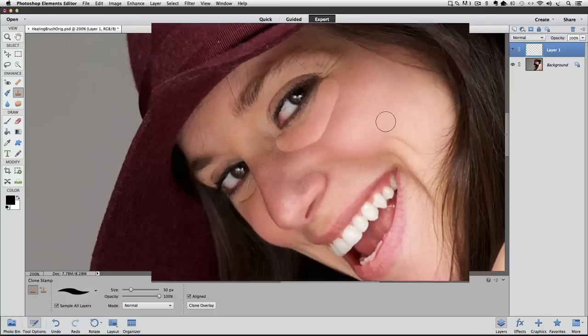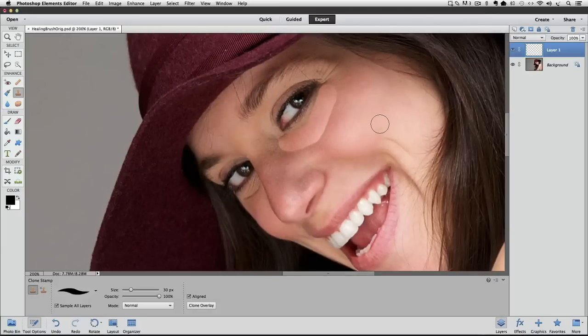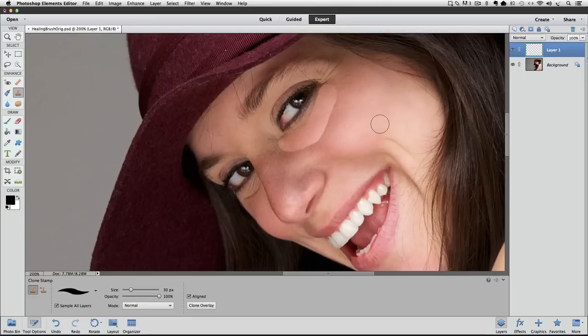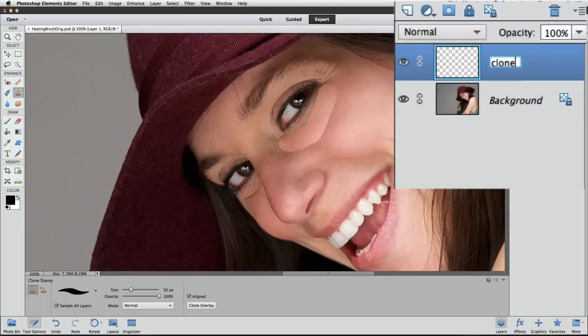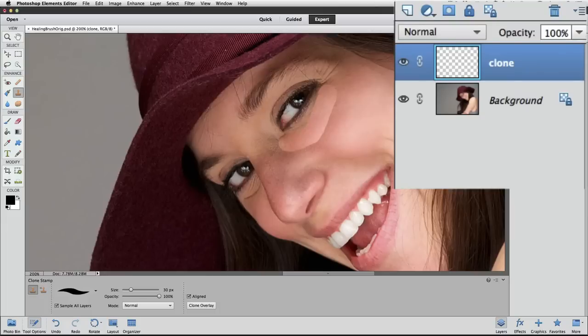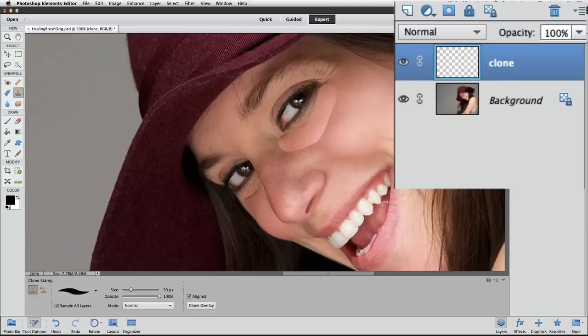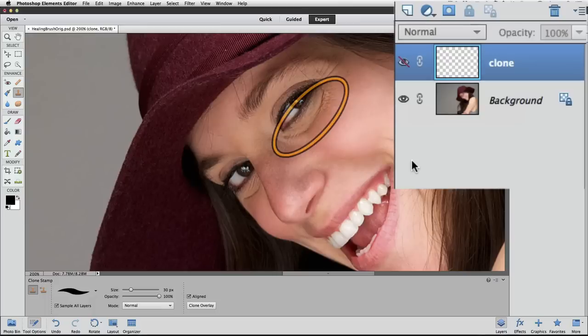Before we try the same thing with the Healing Brush, I'm going to rename this layer to Clone so we can compare it with our results later. I just double click on the layer's name to highlight it, and then type in the new name. Then press Return or Enter to accept the new name. Now I'll turn off the visibility of that layer by clicking on the eyeball next to it. Now we see the original wrinkle.